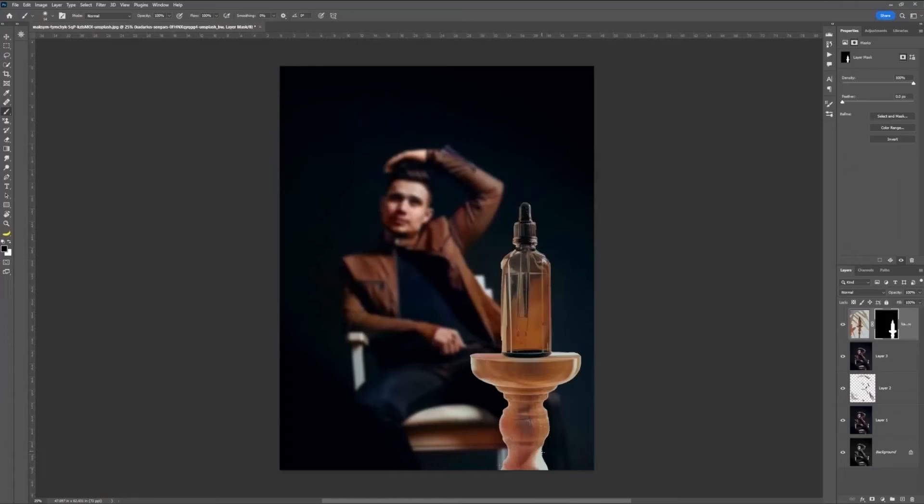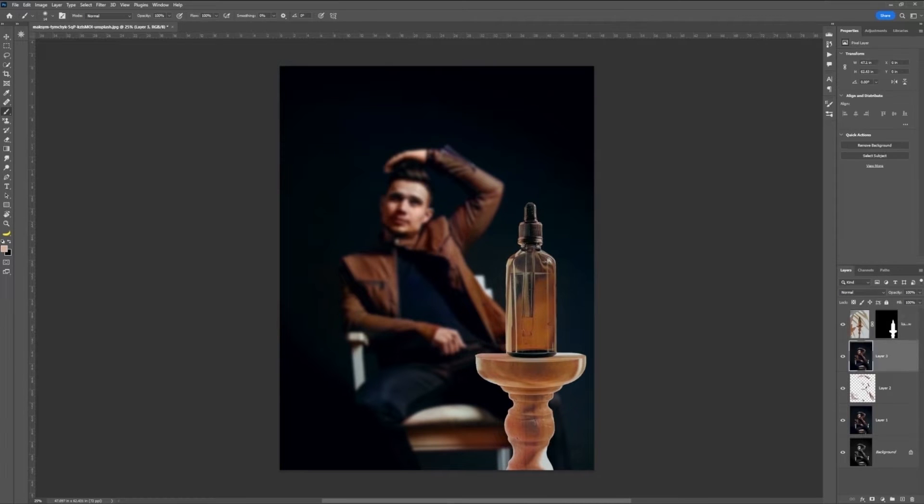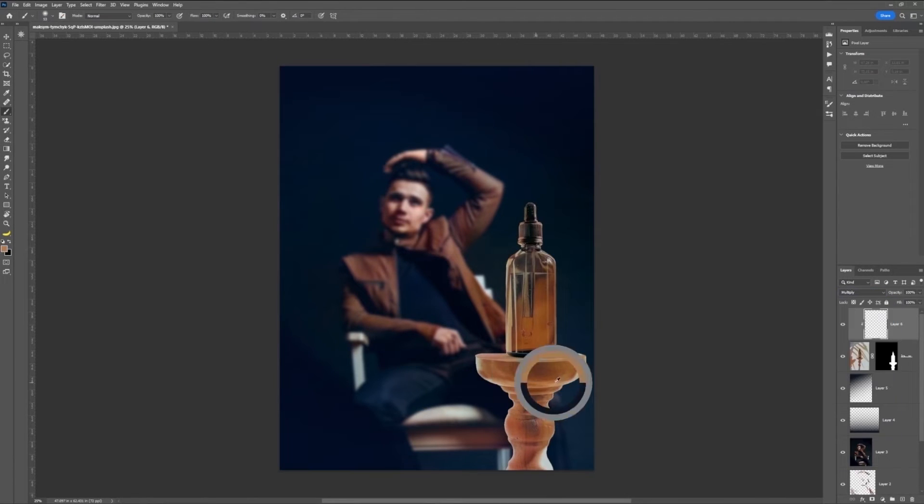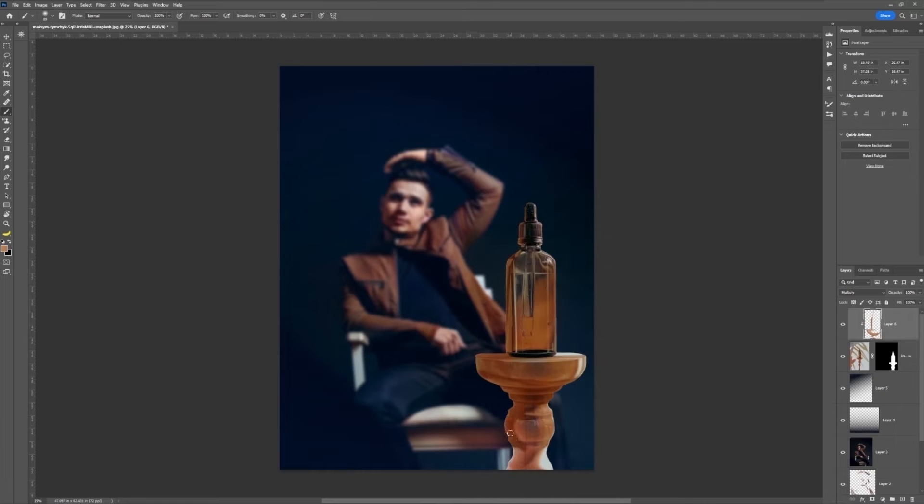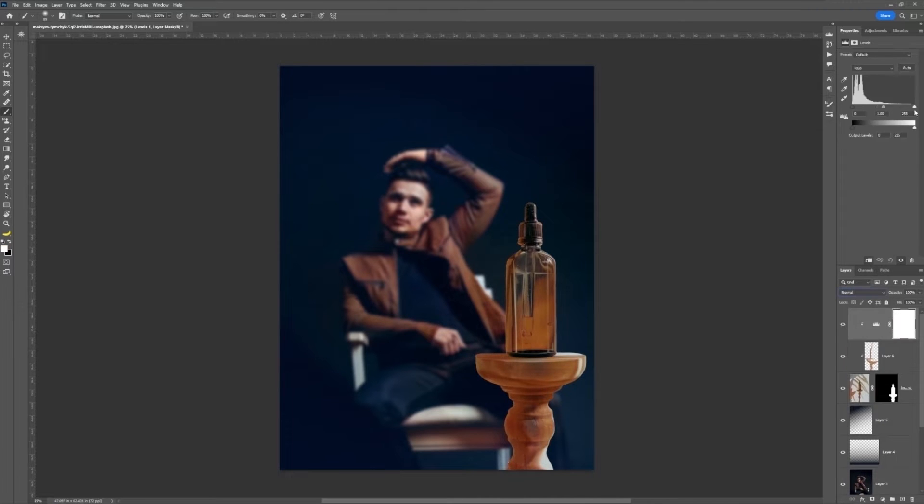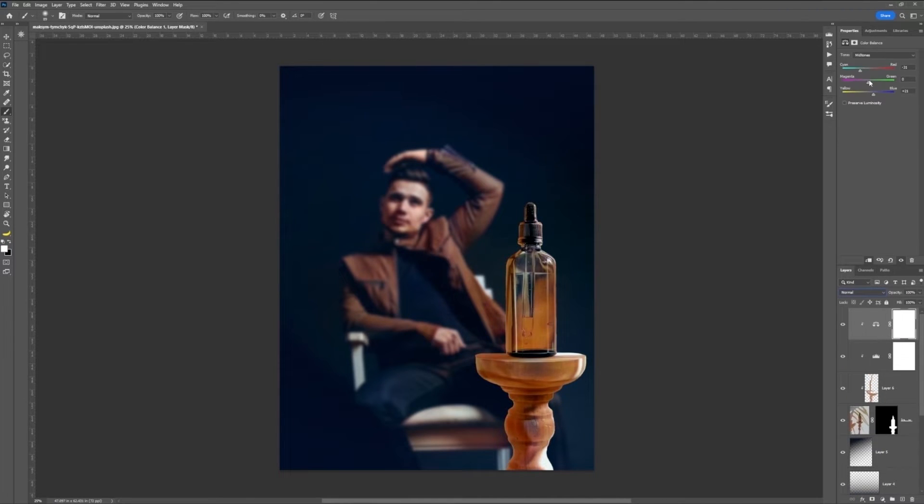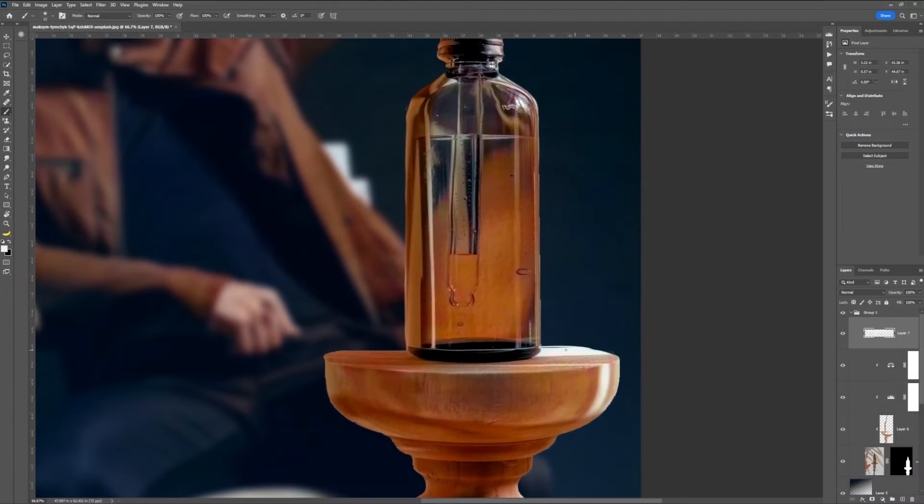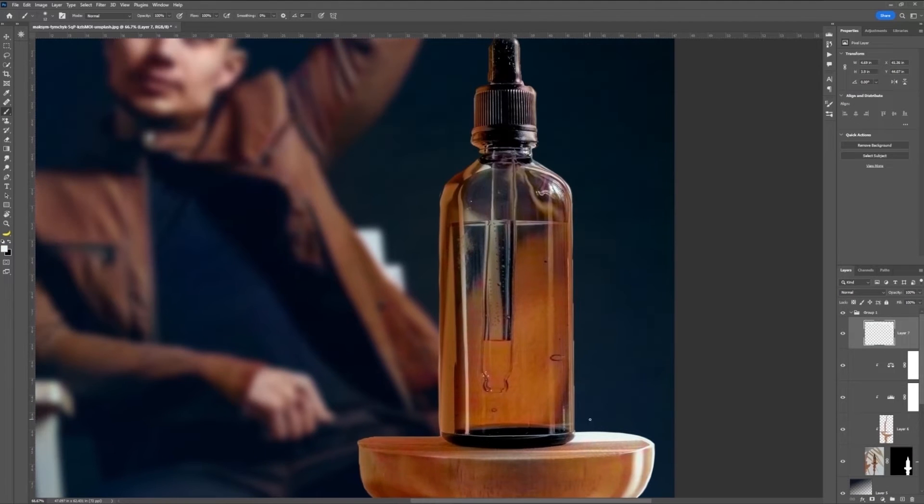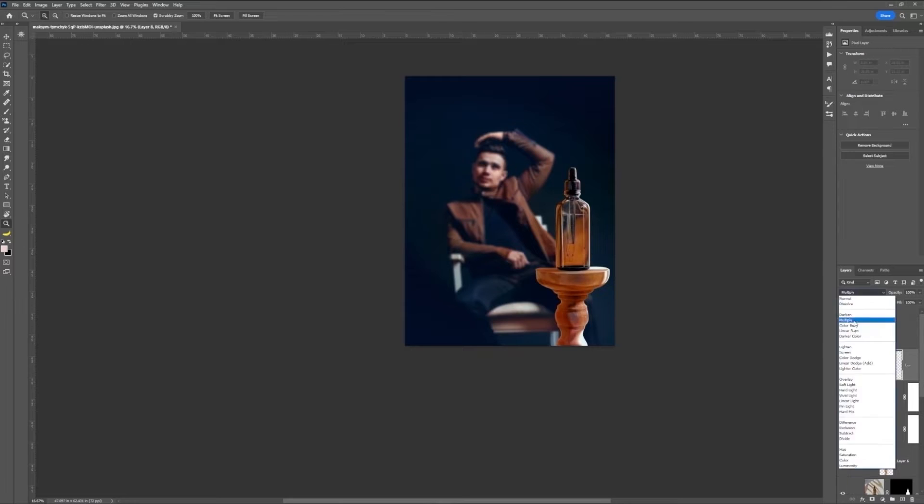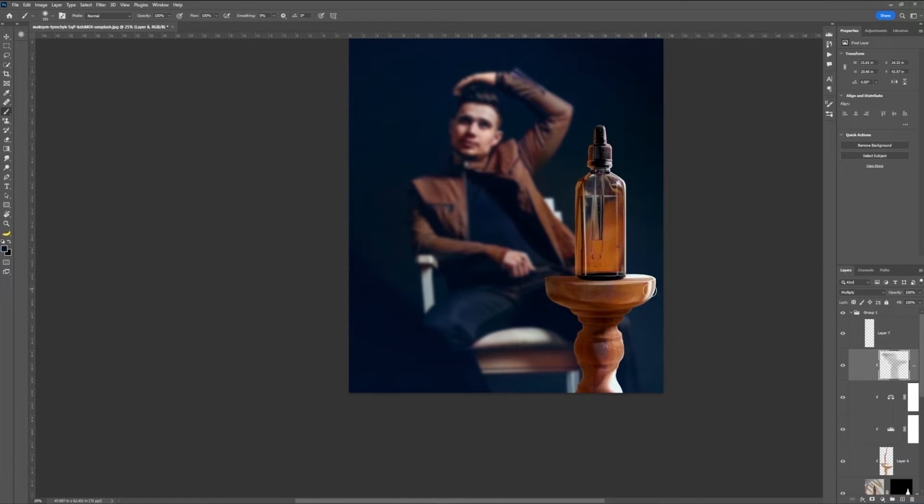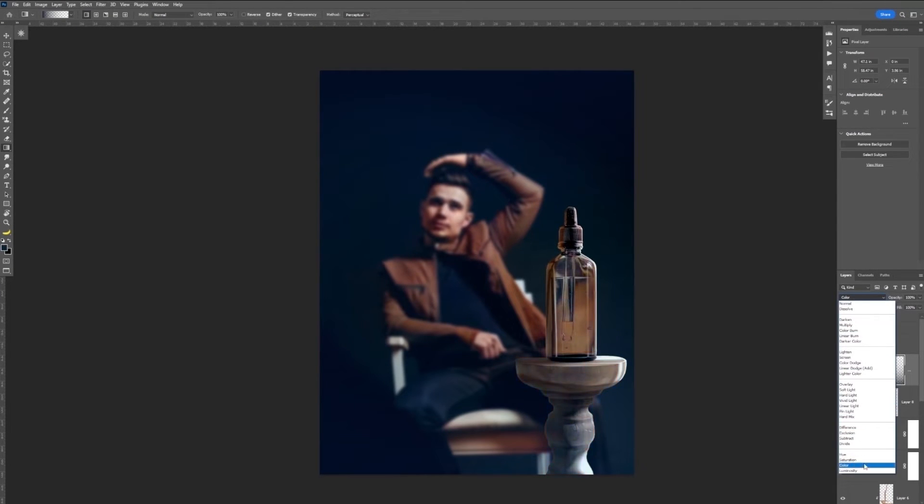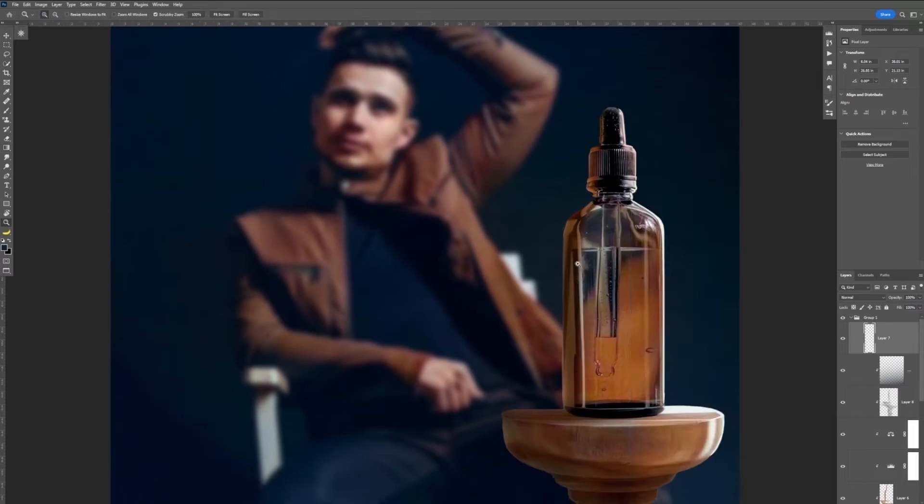We can use blending modes and adjustment layers to help bring these two disparate images together a little bit more. For example, by using a multiply layer to paint some shadows, some adjustment color layers to bring the palette together a bit more, or straight up using a color blending mode layer to bring a little bit of those blue hues into the product.